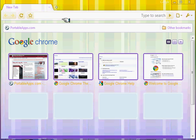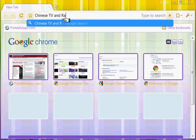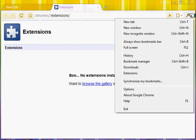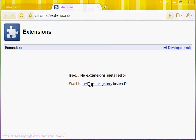Let me introduce the new Chrome extension for Chinese TV and radio. When you have Chrome and don't have many extensions, you can go to this.